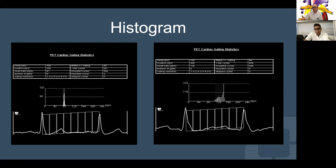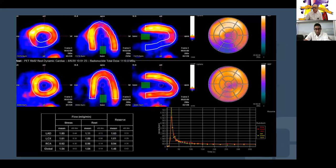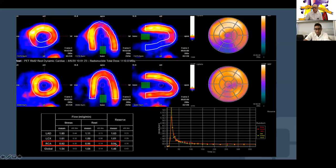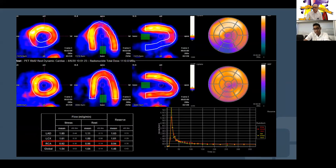Looking at myocardial blood flow, the stress and rest values show: LAD flow reserve 1.6, circumflex 1.61, and RCA significantly low at 0.94, with a global reserve of 1.46. Normal threshold is approximately 1.7-1.8. The RCA value is significantly low, consistent with all the imaging findings seen so far.